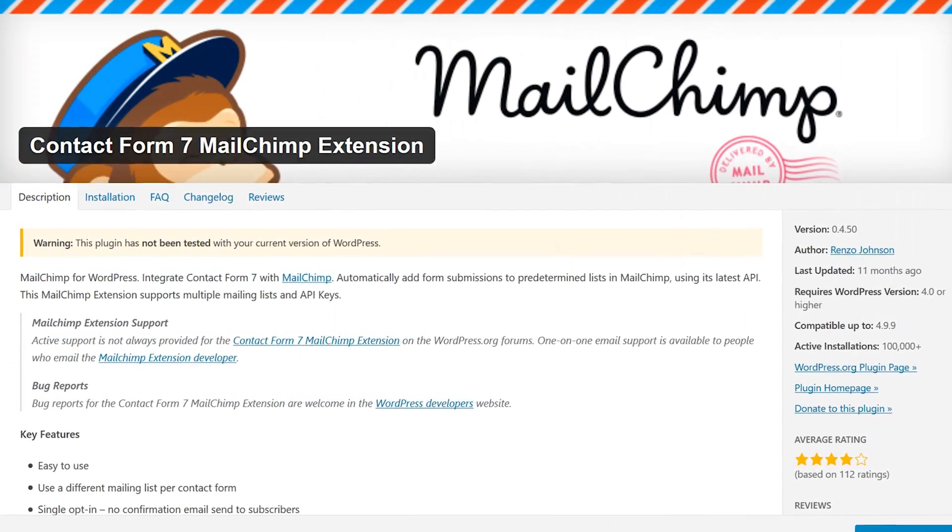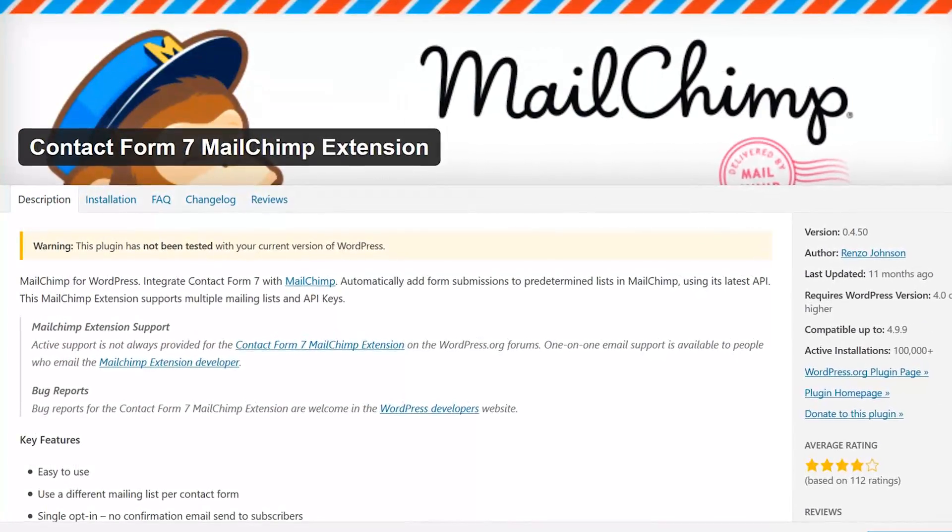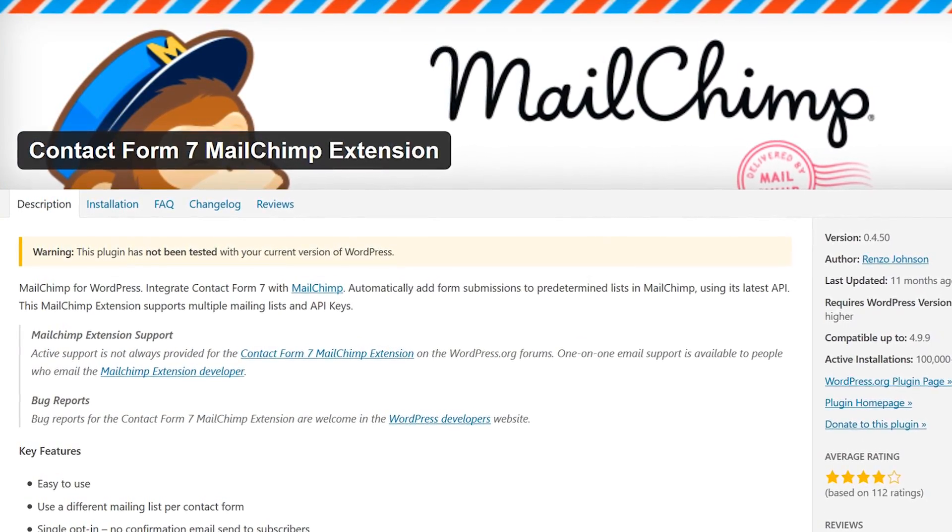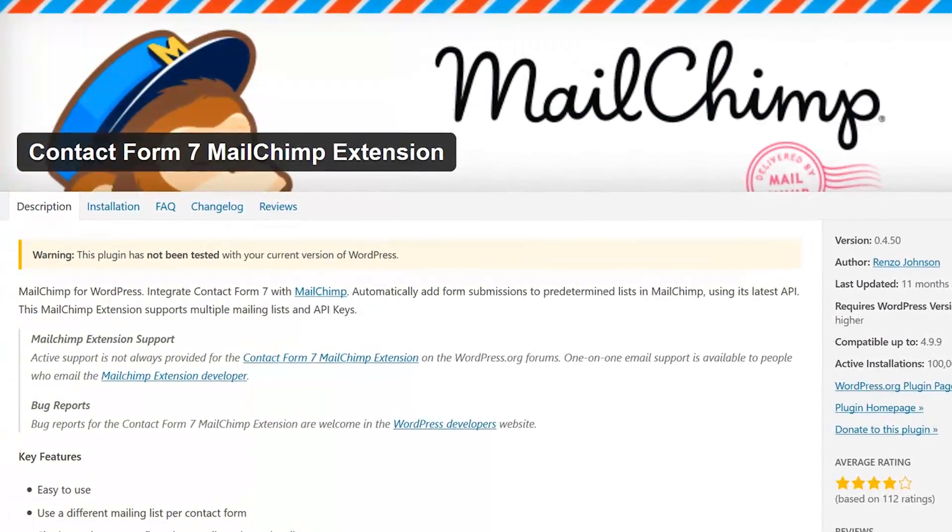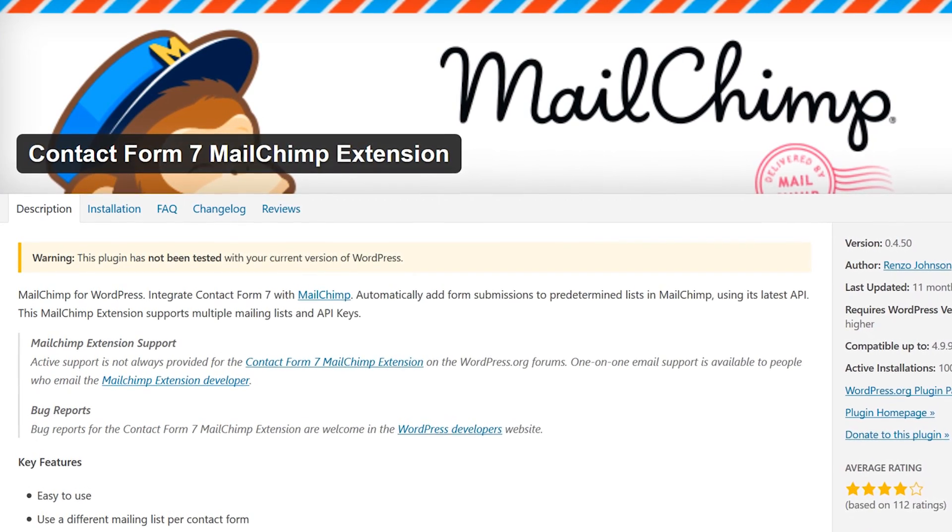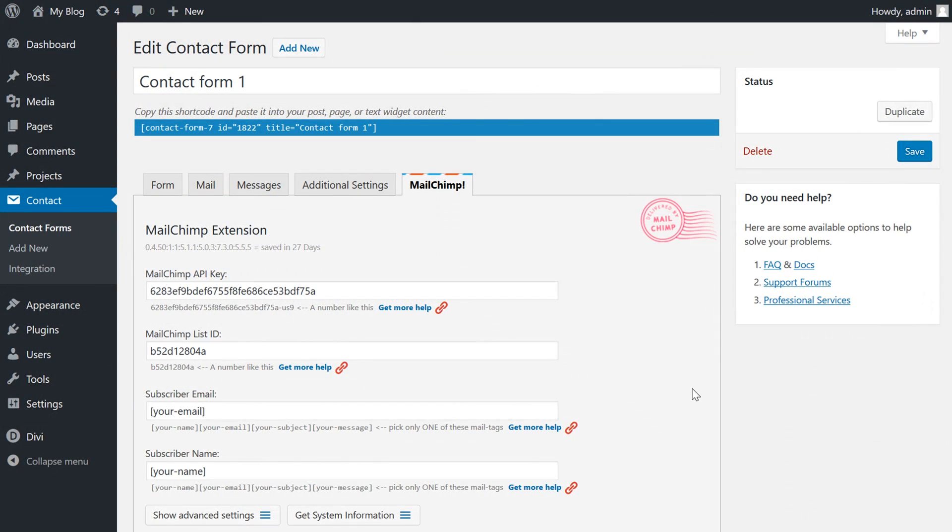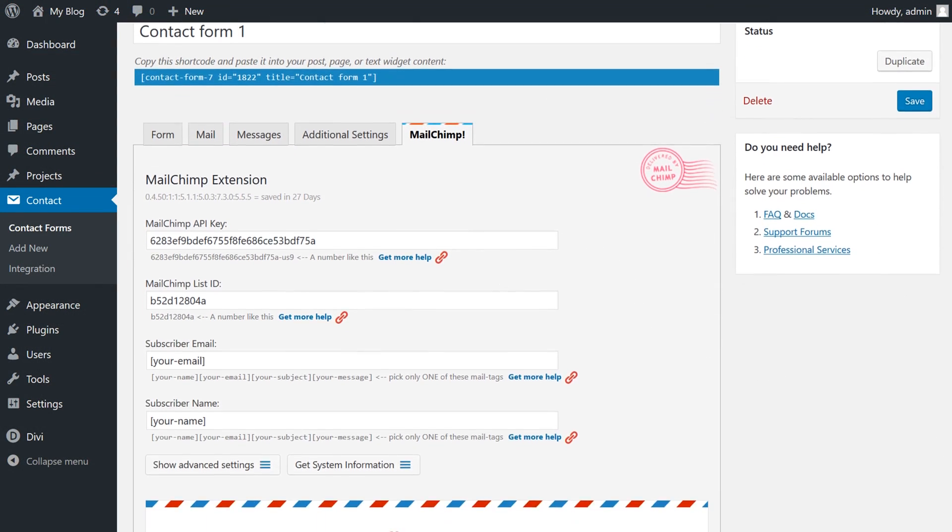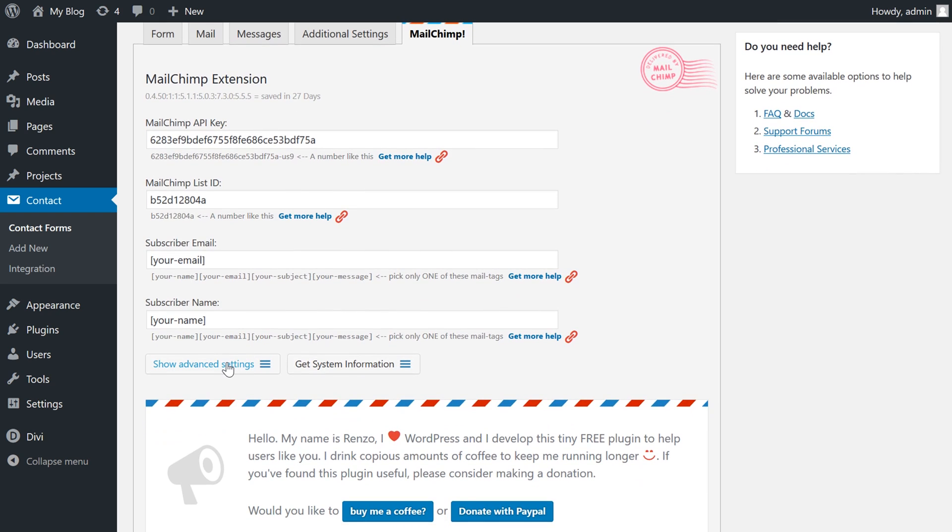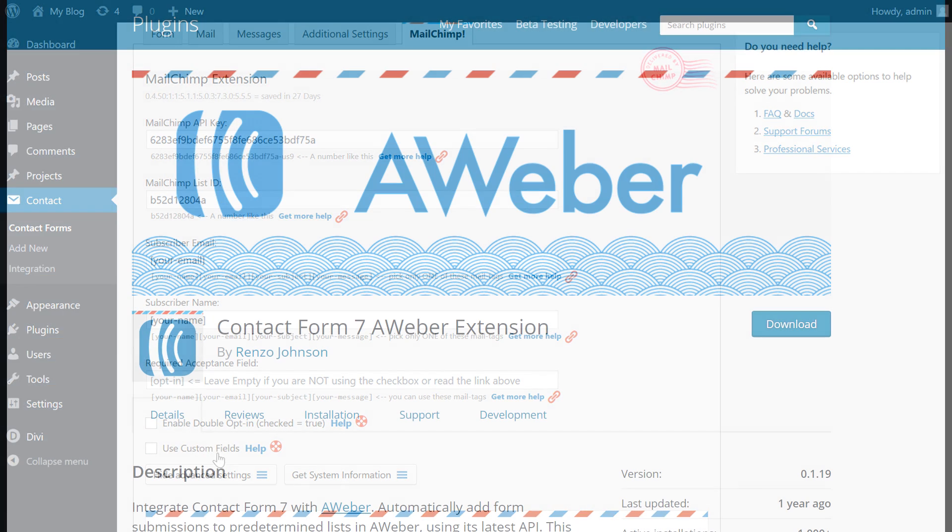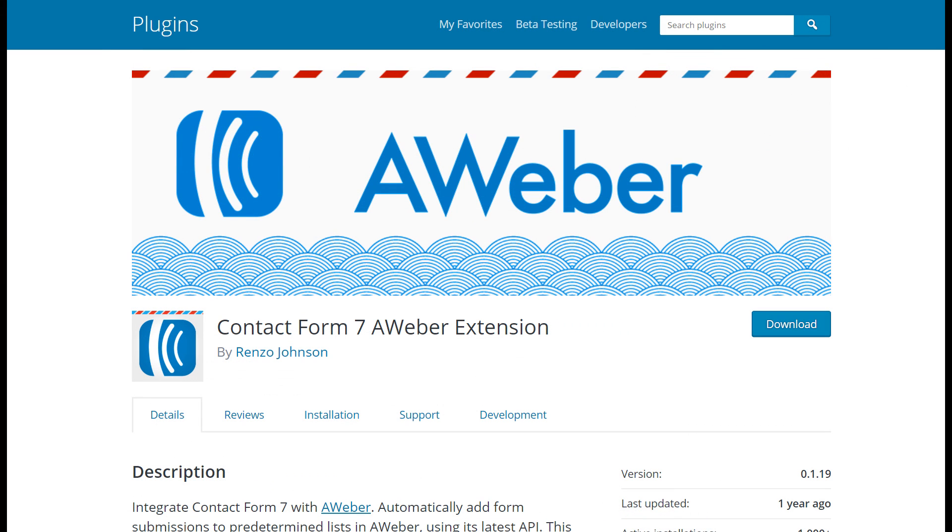Number 4. Contact Form 7 MailChimp Extension. This free extension gives your visitors the option of joining your email list or newsletter at the same time as submitting a form entry, making this a simple way to let your visitors keep in touch after they submitted a form entry. There are more options available for integrating Contact Form 7 with other email marketing services too, so be sure to check if your preferred platform is supported.